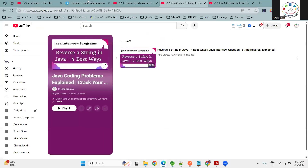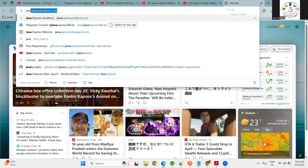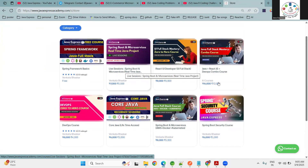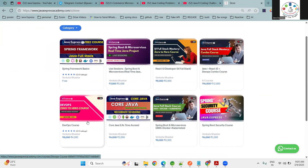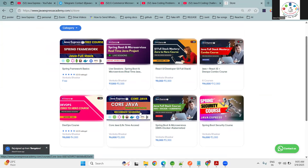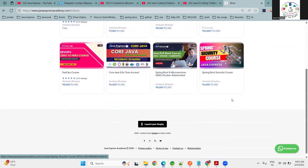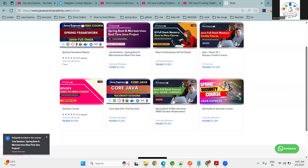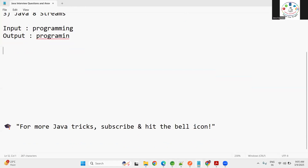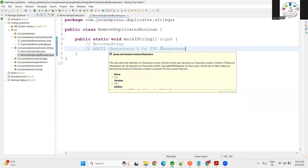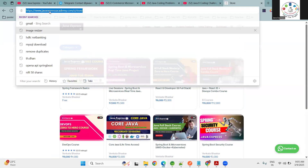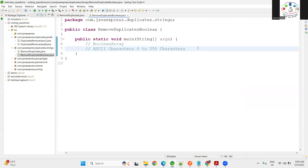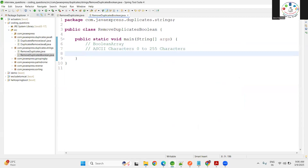One more thing — we have our official website, javaexpressacademy.com, where a number of courses are available. If you want to purchase Spring Boot and Microservices live sessions, React developer, Spring Security, DevOps, Core Java — all courses are available. A lot of people are choosing the combo course, and there is a lot of discount going on. Interested students can ping us on our WhatsApp number, which we'll mention in the description box. Go through the link and have a look.